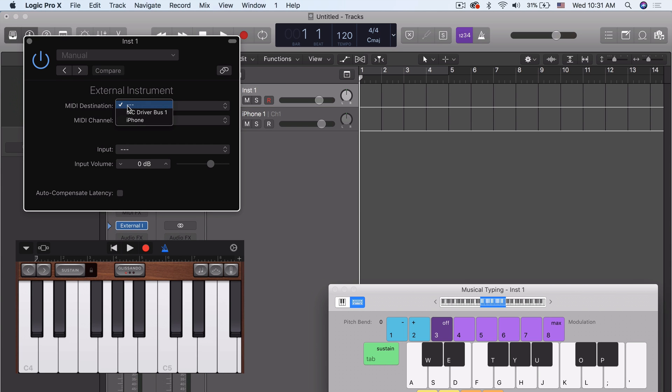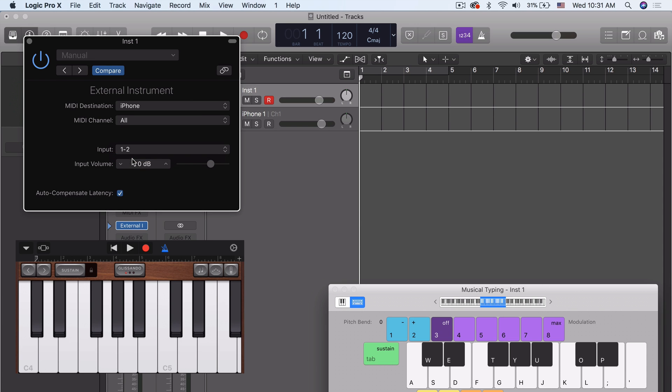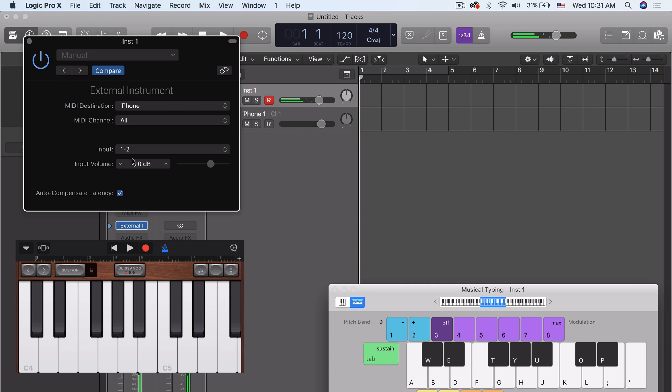You don't see the keyboard working on the iPhone, but it's definitely there. So let's get it in the same octave. Okay.